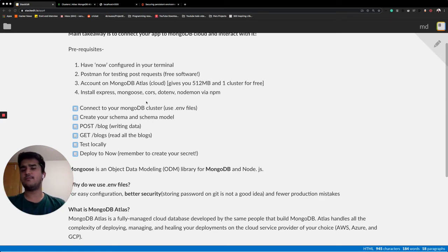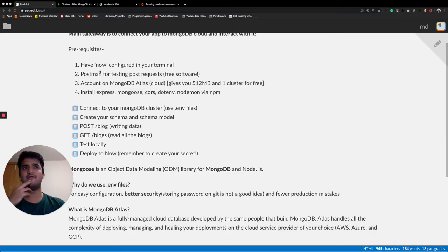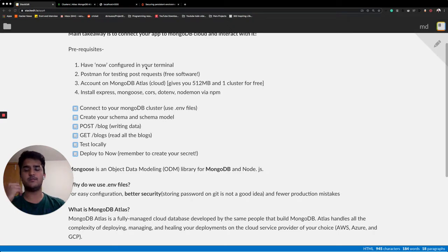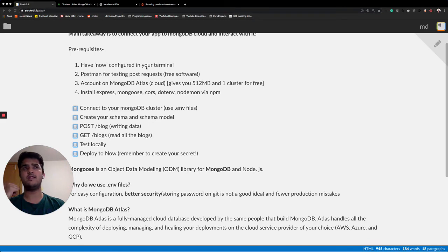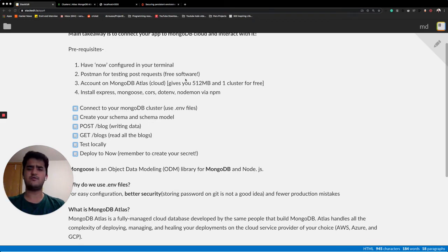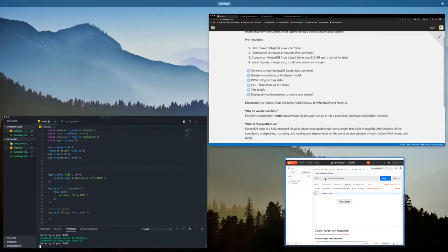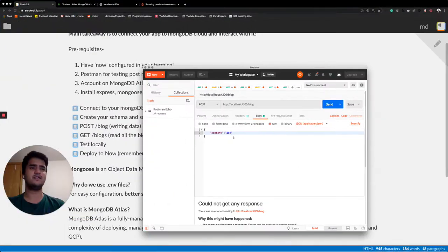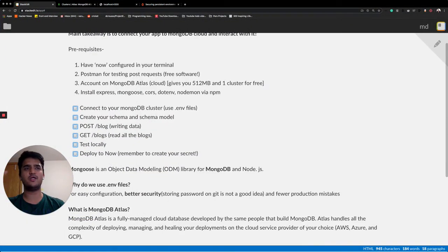And I expect some prerequisites that you must be having that have Node configured in your terminal. I talked about it in the last video. Go check that out. Postman for testing post requests. It's a free software. You can get it off the internet. Brilliant software. As a web developer, you should have it.